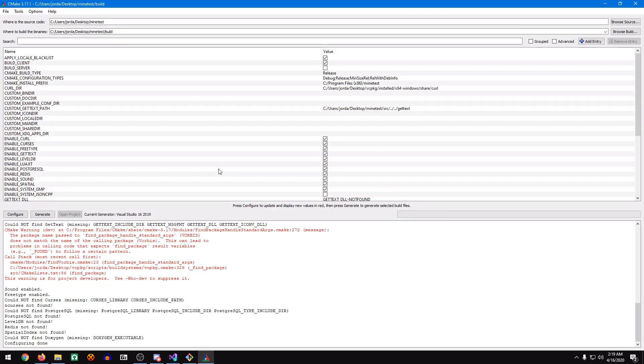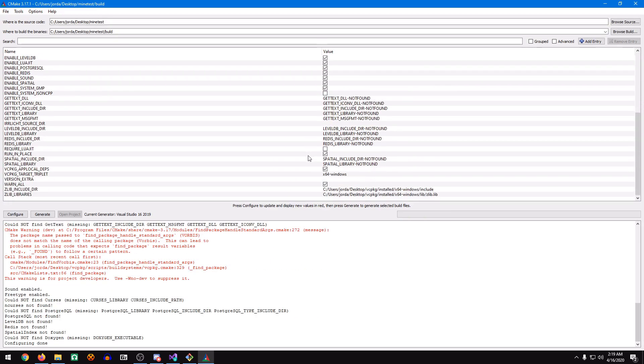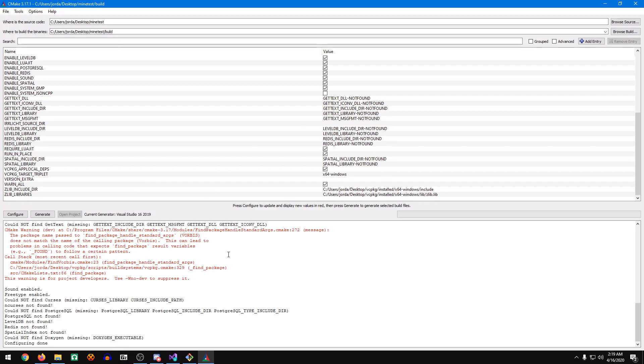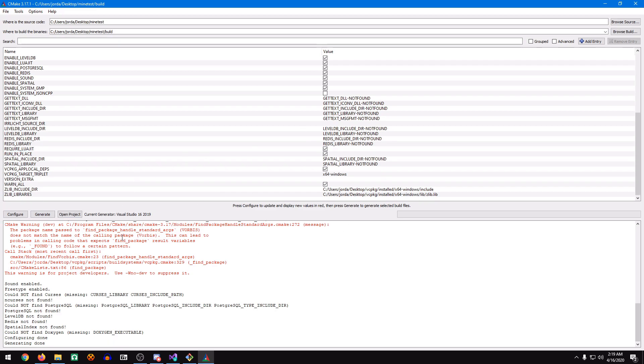One thing here, to make the game run as fast as possible, we're going to do the Require Luigi section, and we're going to check that. Then we'll click Configure again. For the next step, we're going to click Generate. Now our CMake Build Instructions are completely configured.